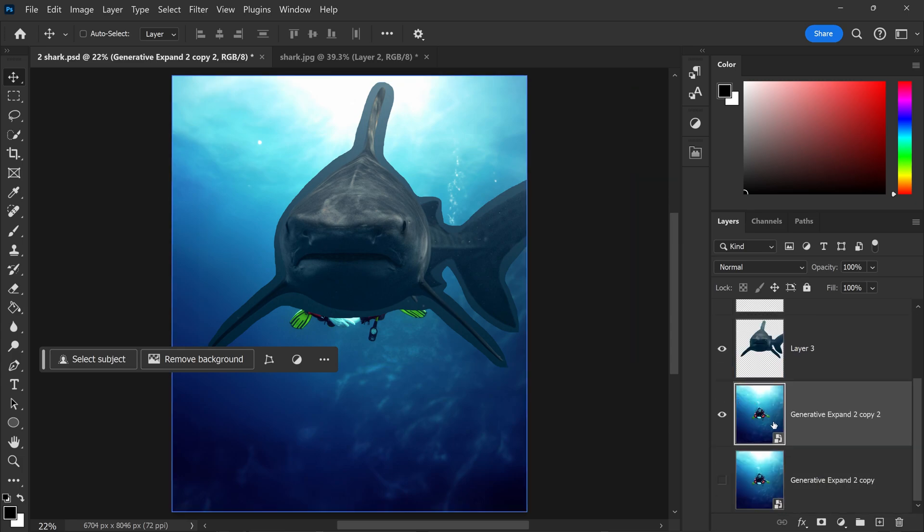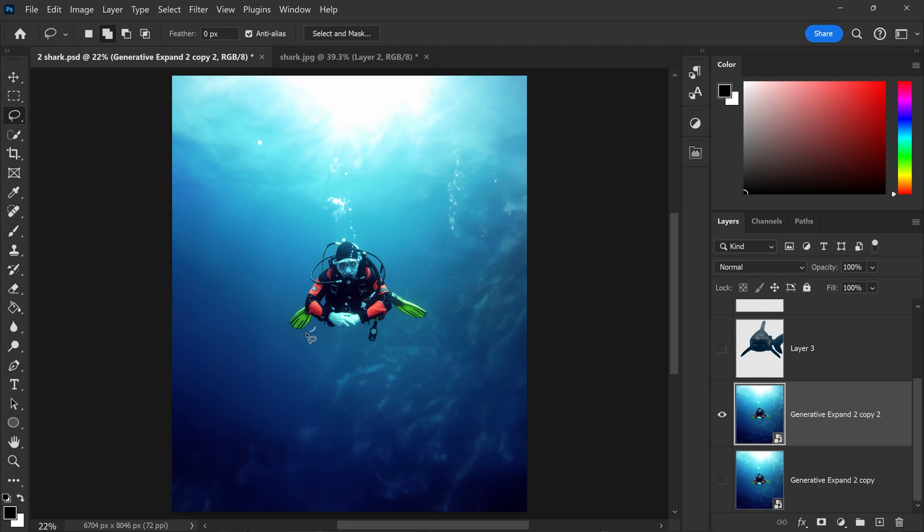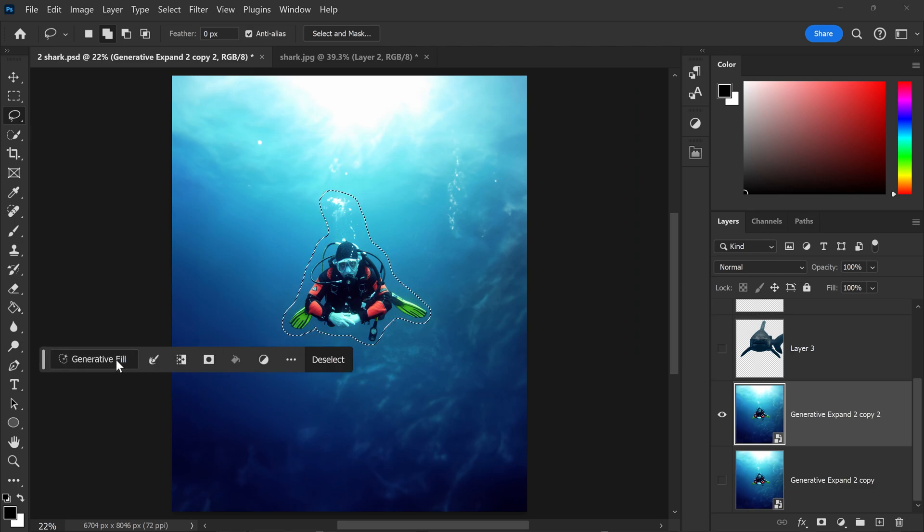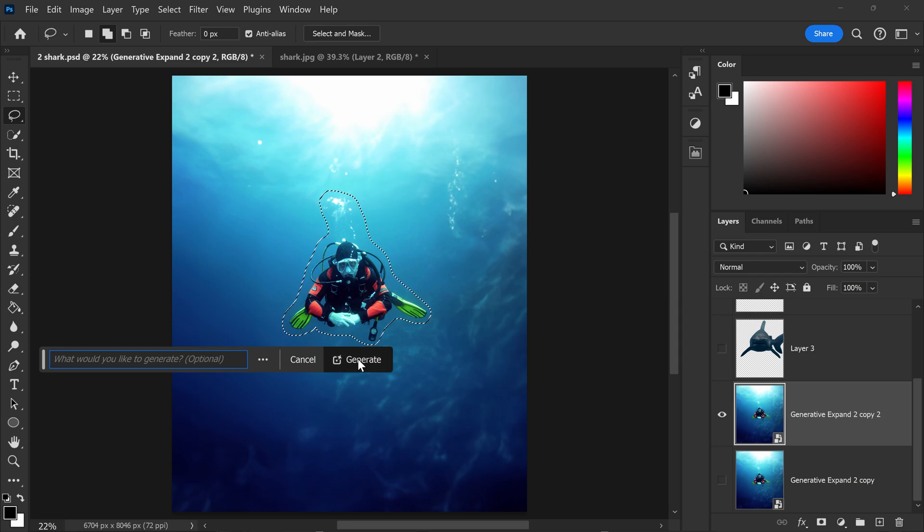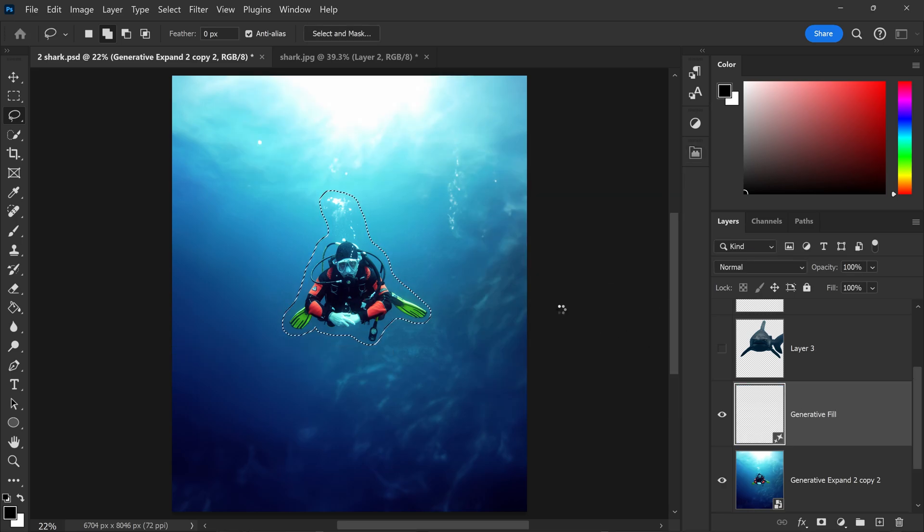We're just going to also hide the shark, and we need to remove the person by getting yourself a selection. Go to Generative Fill and click on Generate. This will automatically patch this up and remove the person.